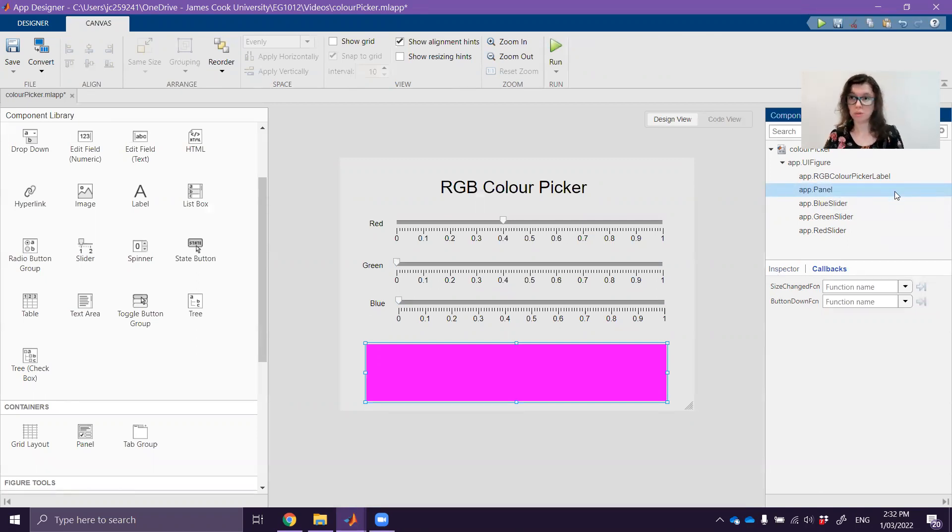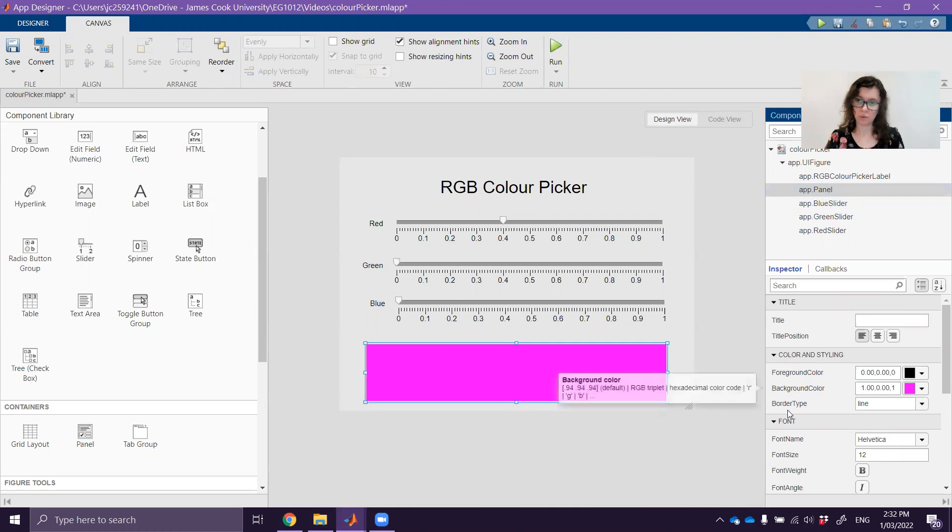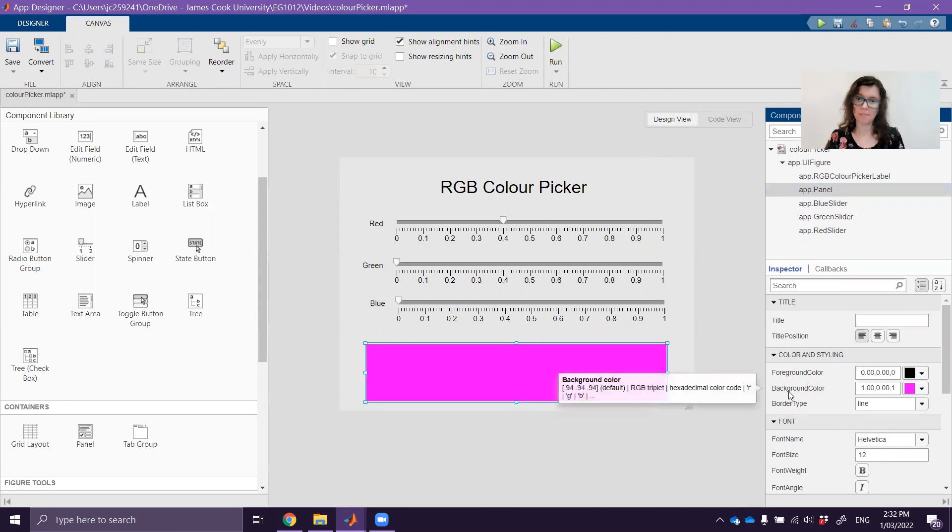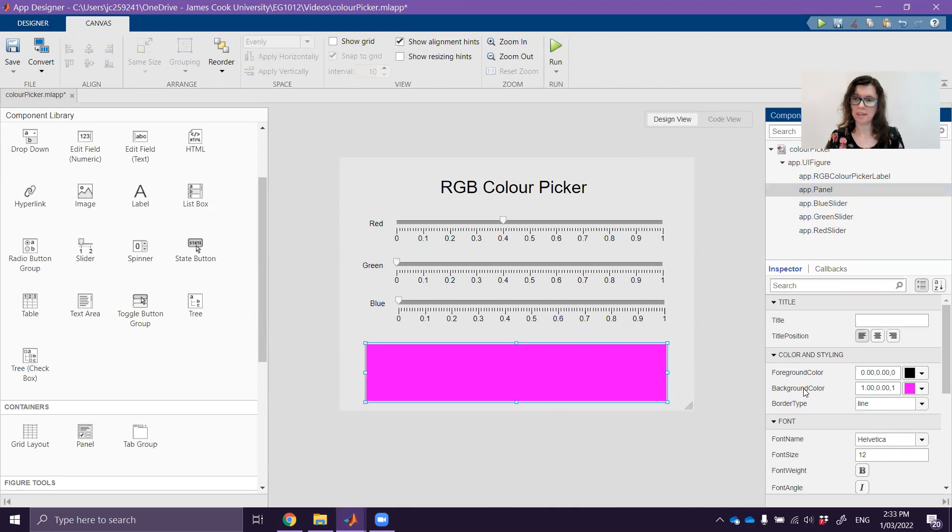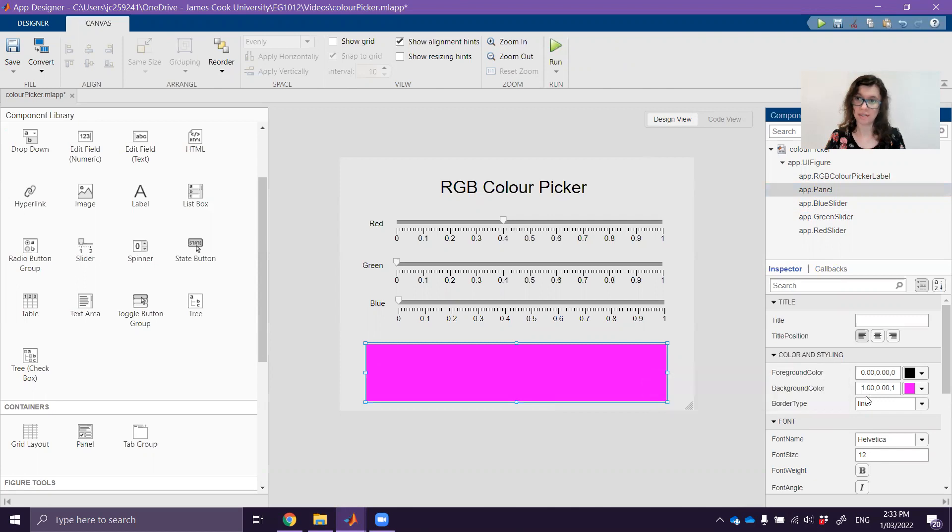So I want to actually access the background color property for that. If you weren't sure what you wanted to access and change you could go back into the inspector view in the design view and you can see the names of all properties here. You can see the background color is the one that is currently that hot pink color. So that's the property we're going to want to change. And as I mentioned in the first video it works in this RGB color space of sort of zero to one for each value.